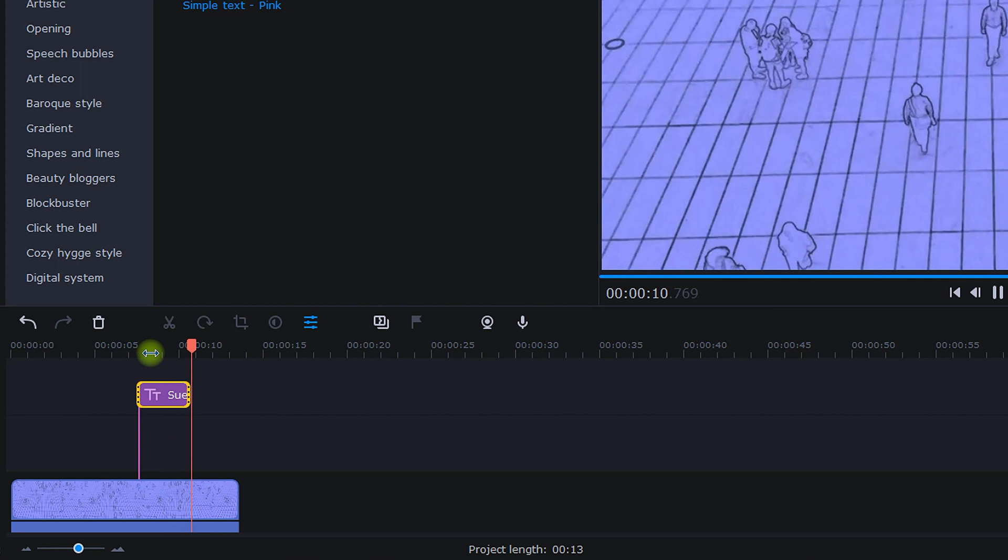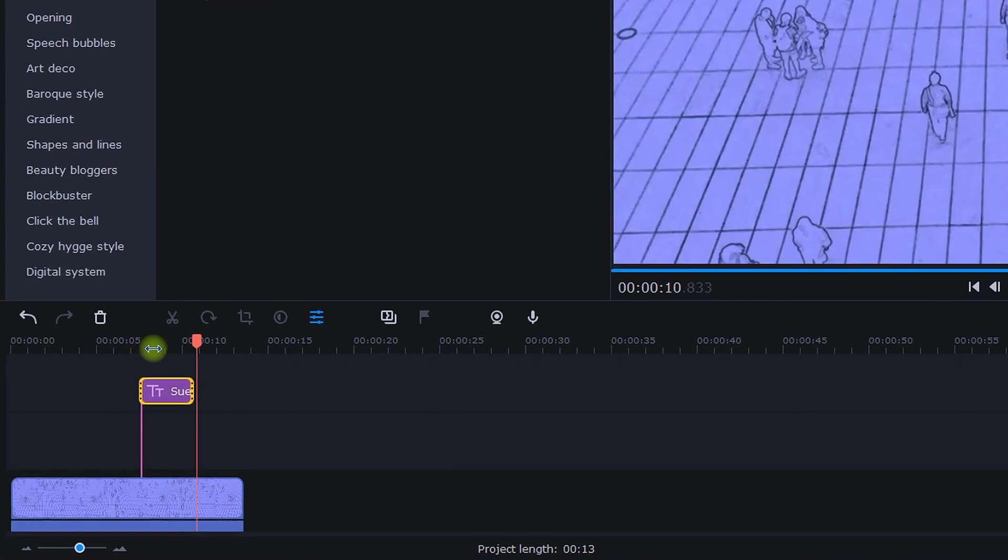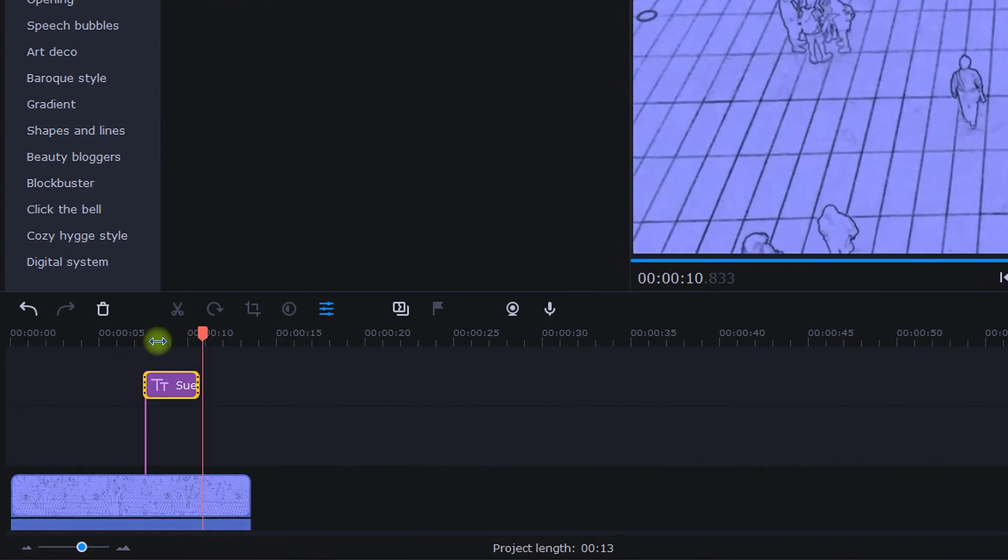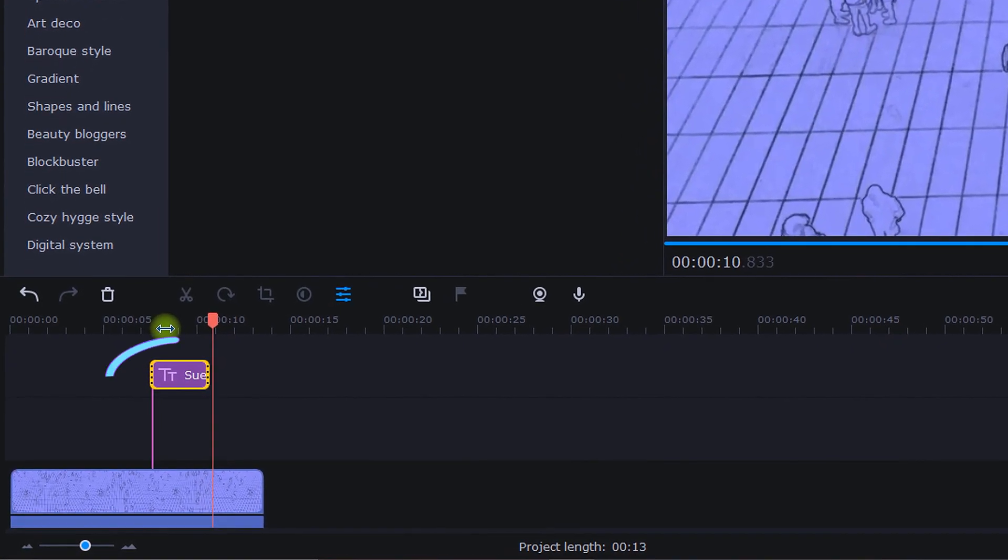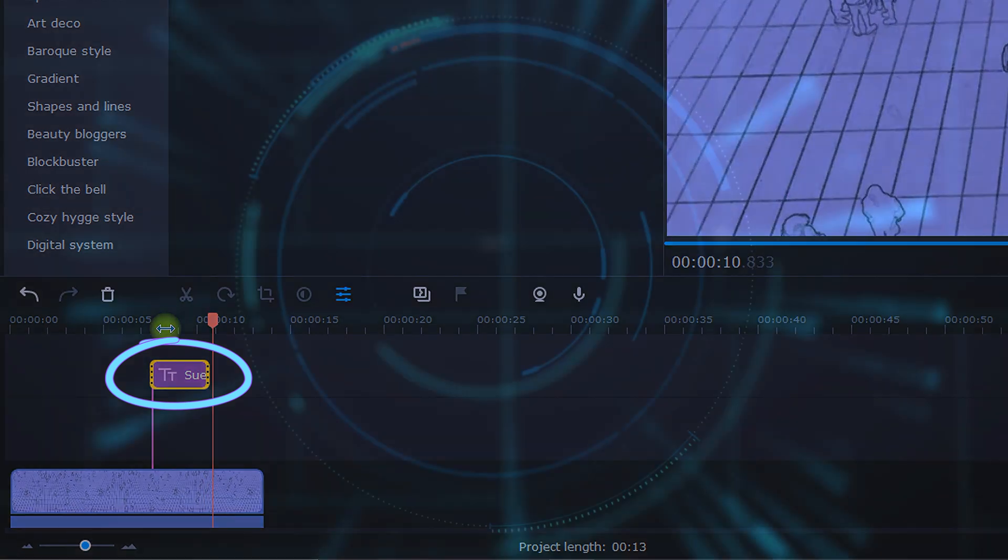And remember, if at any time you need to make further adjustments to a title or tracking, simply double click on the title clip and this editing tab will pop open again.